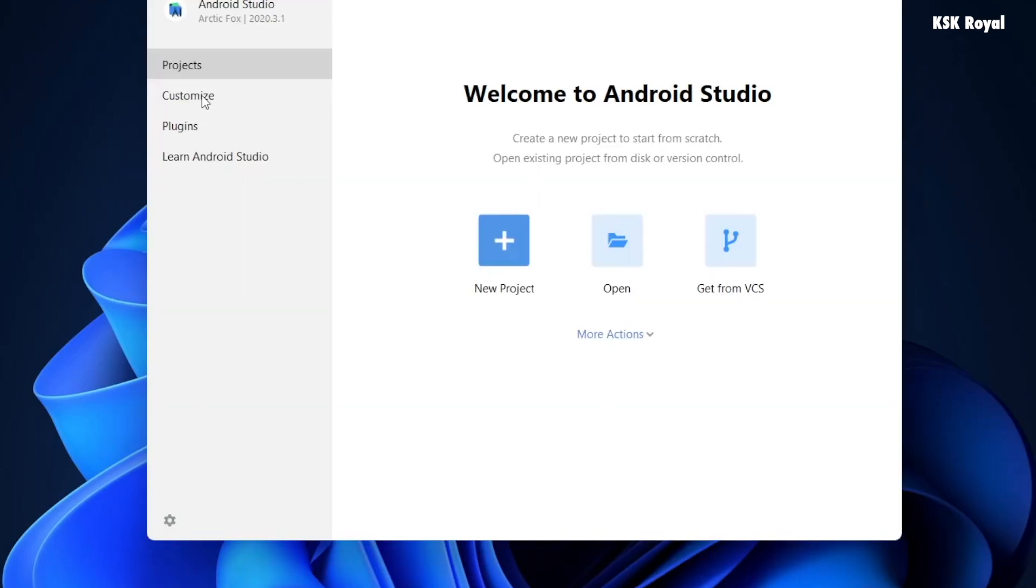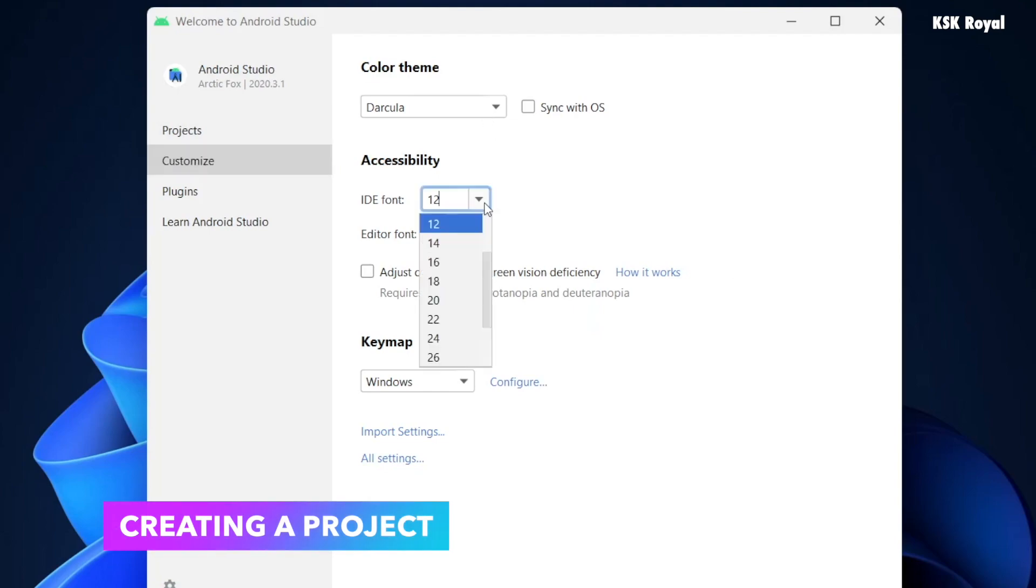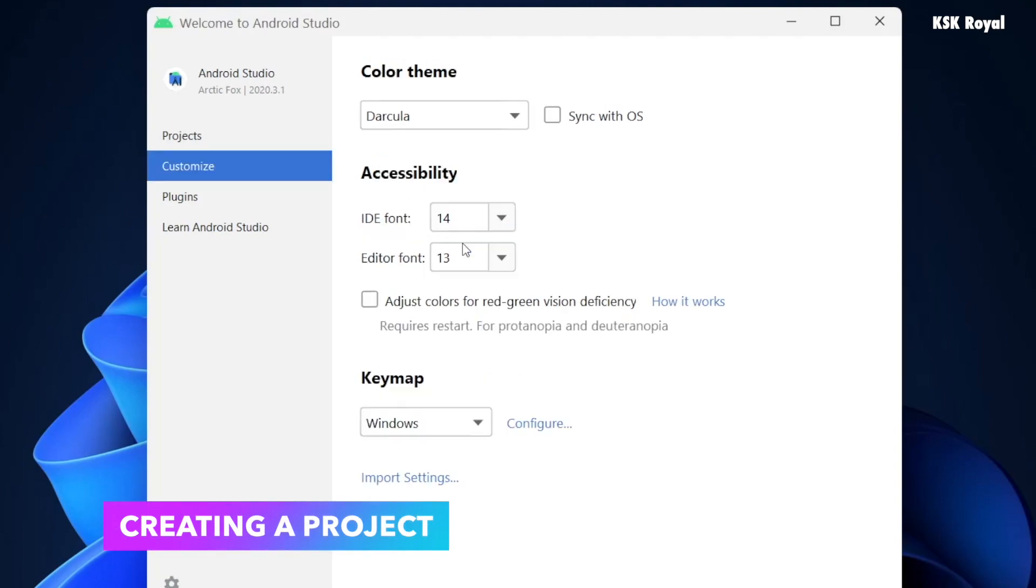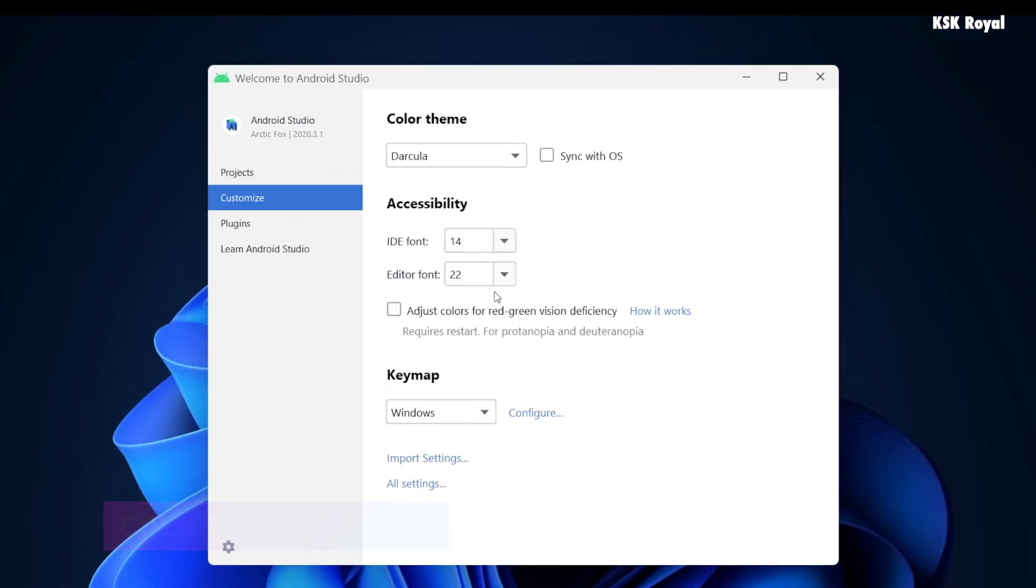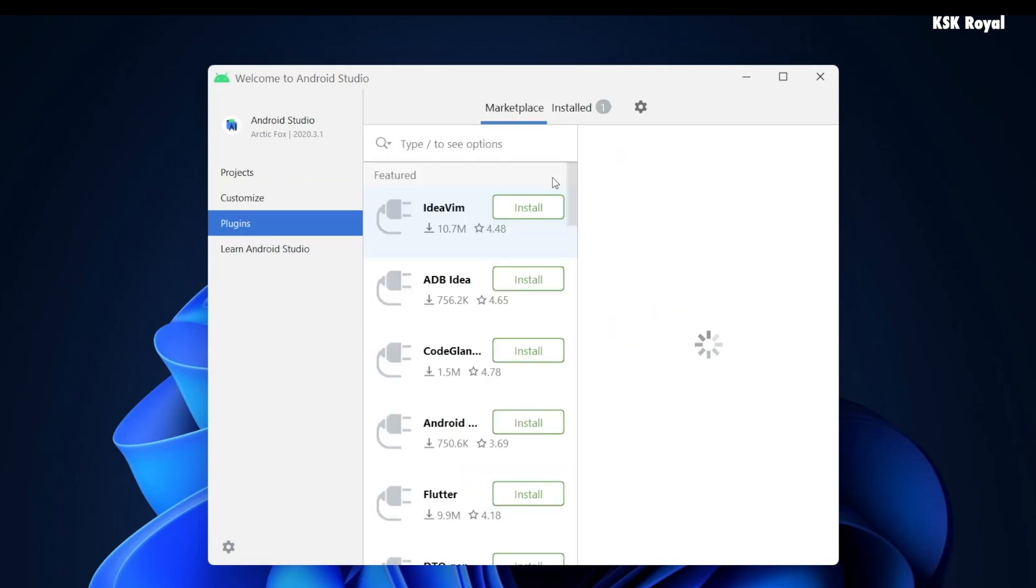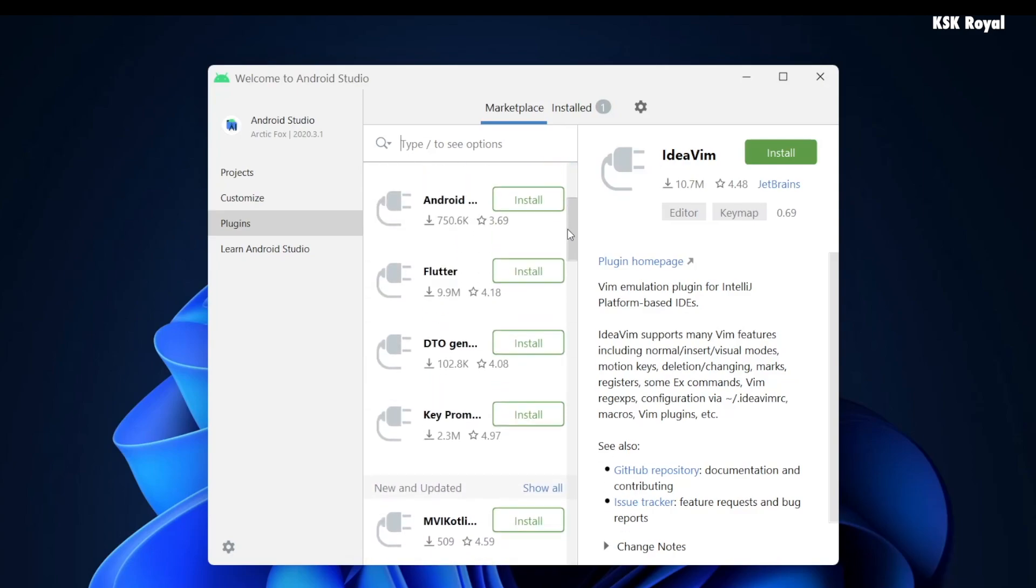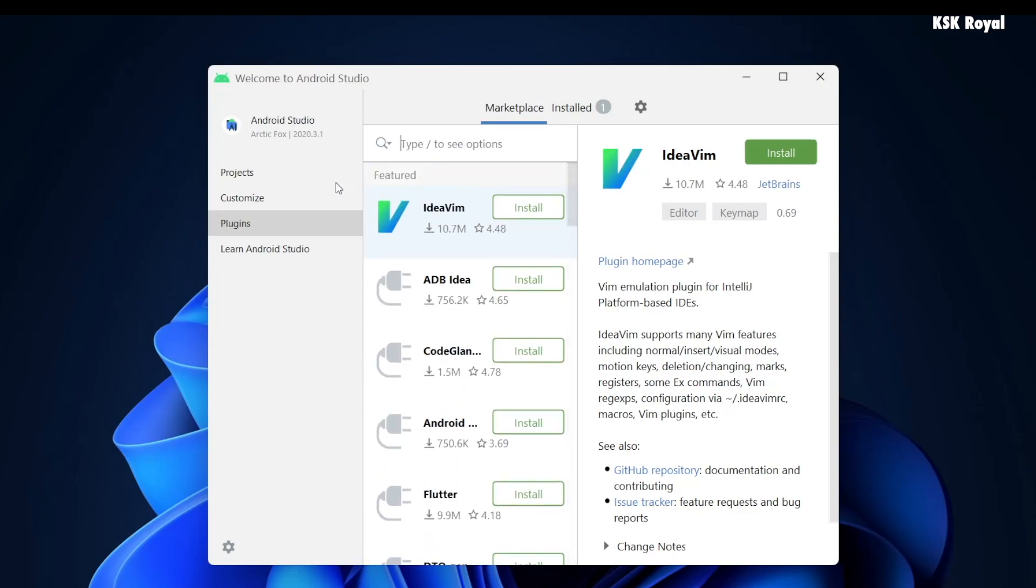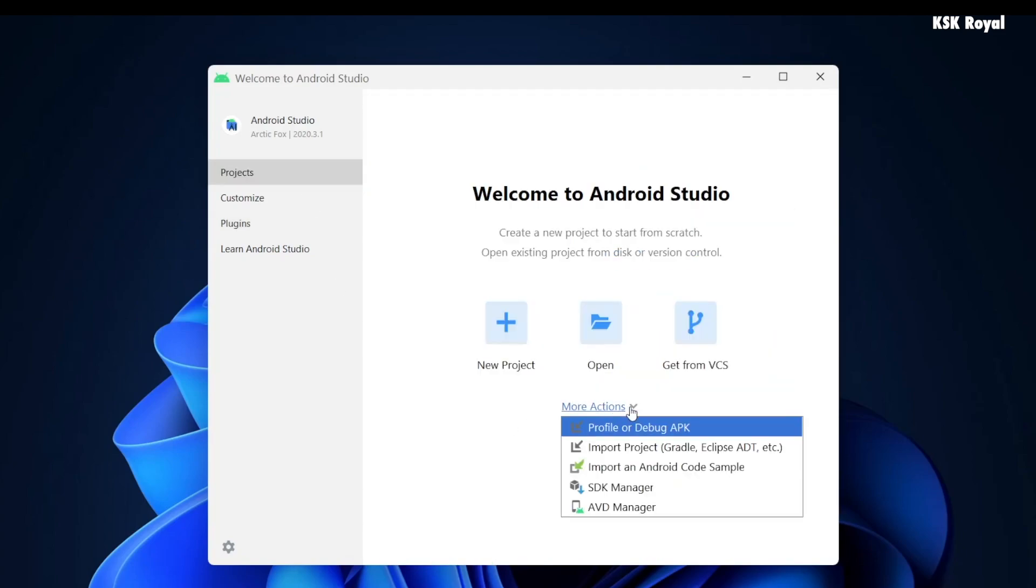And that's it, Android Studio is ready to create the first project. Let me go ahead and customize the IDE by changing the font of the editor and IDE. You can also install plugins from here if you need any.